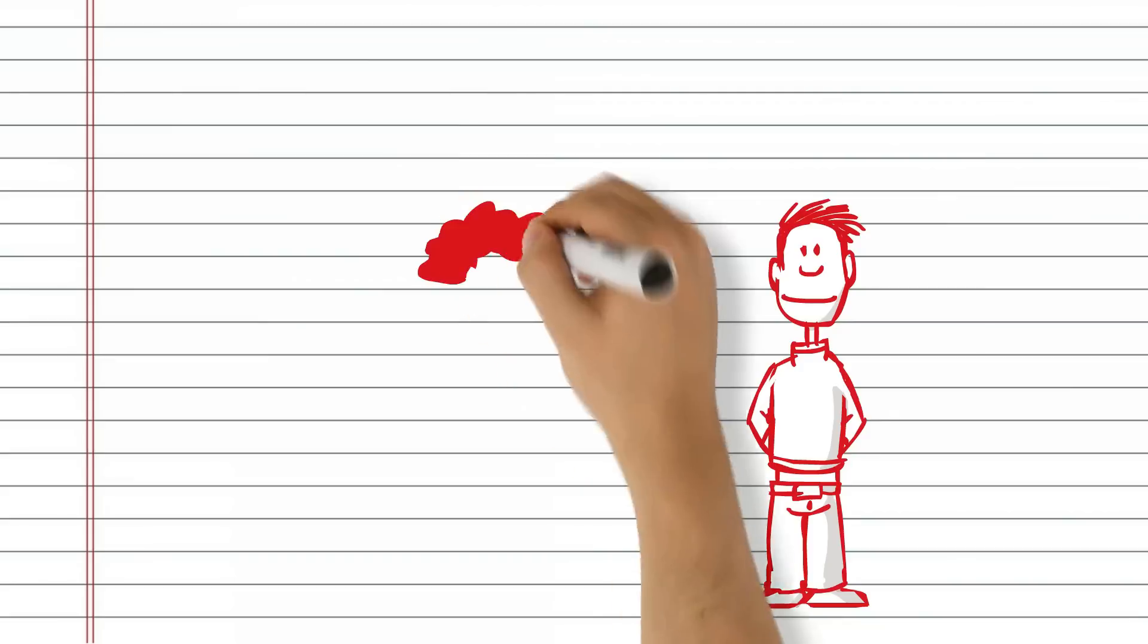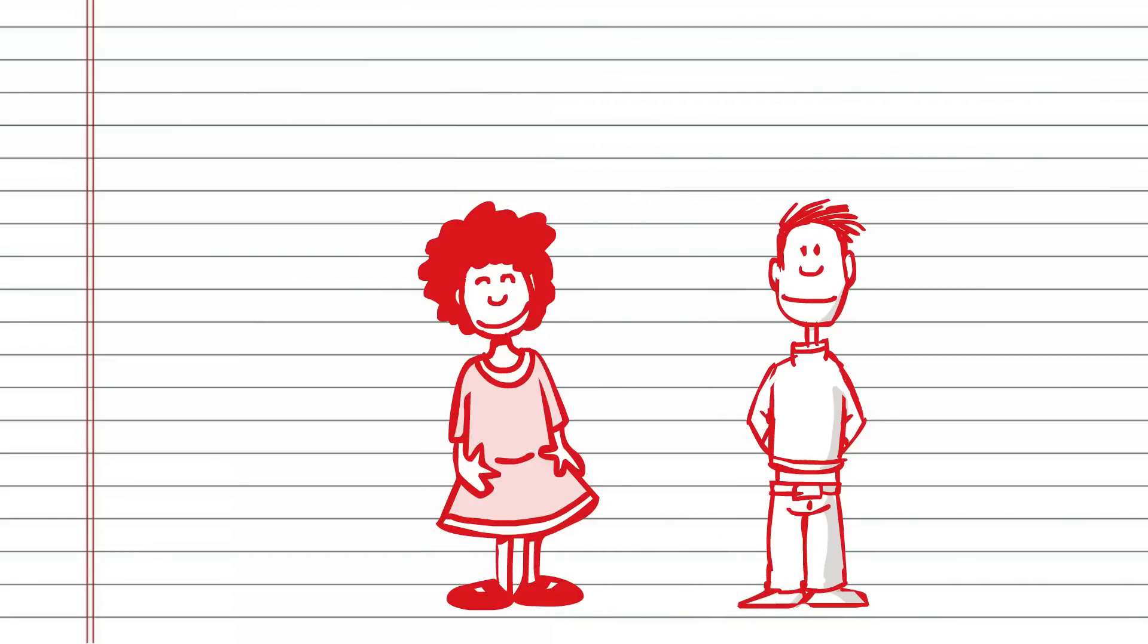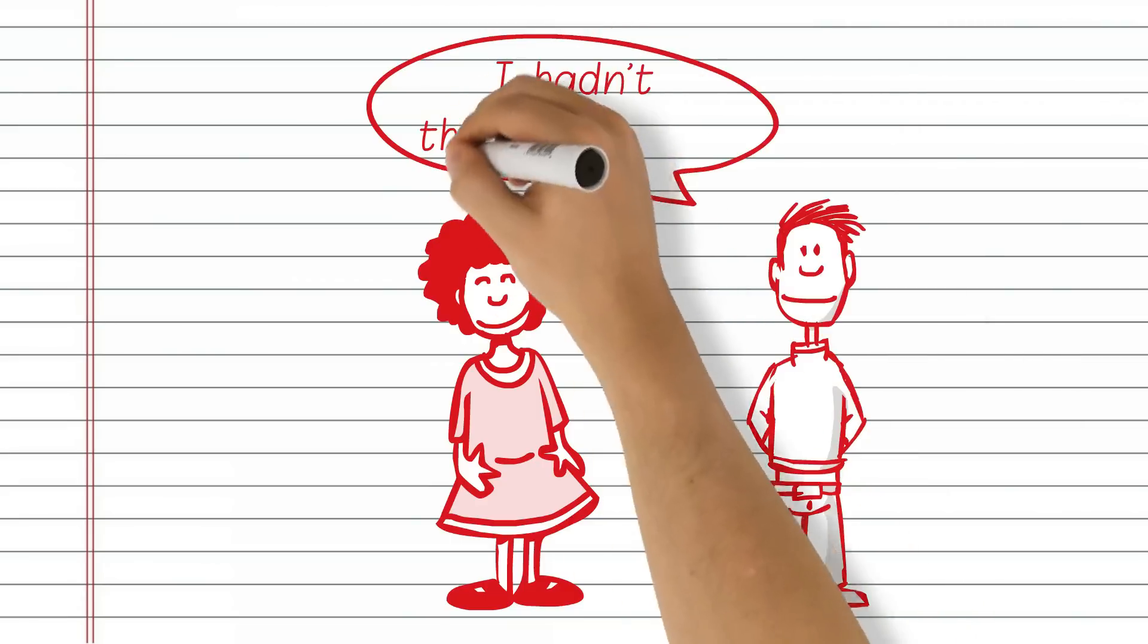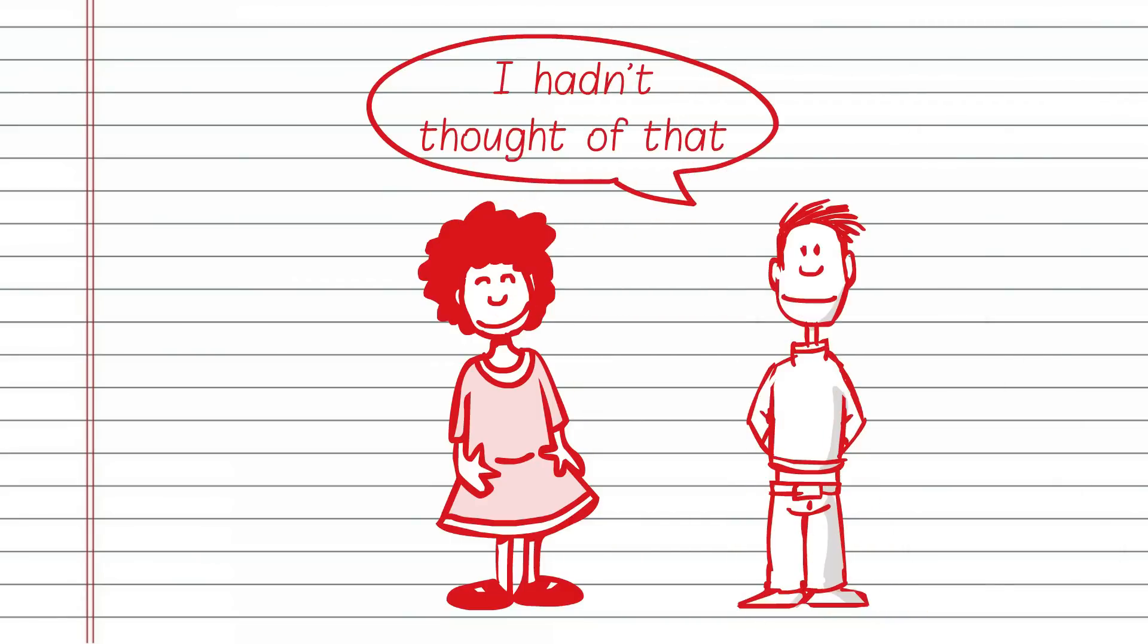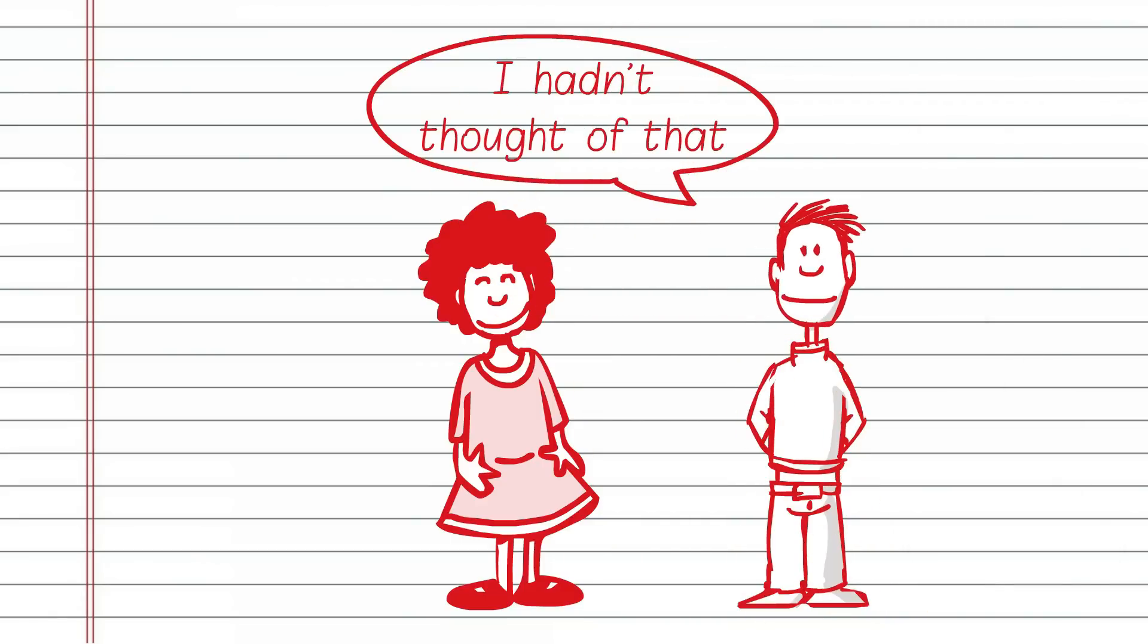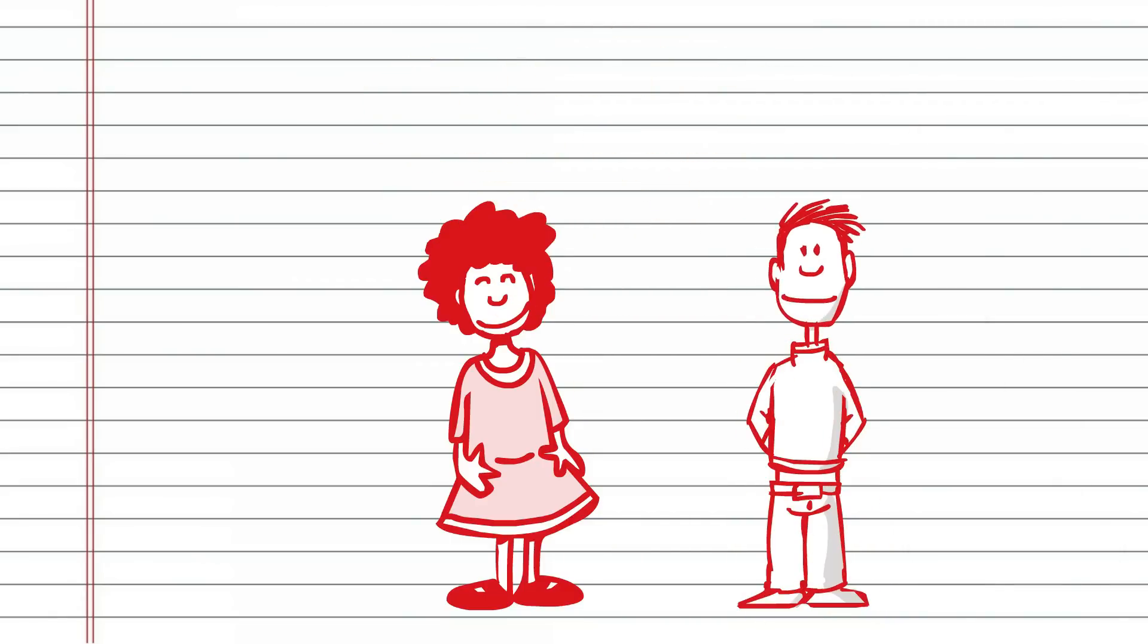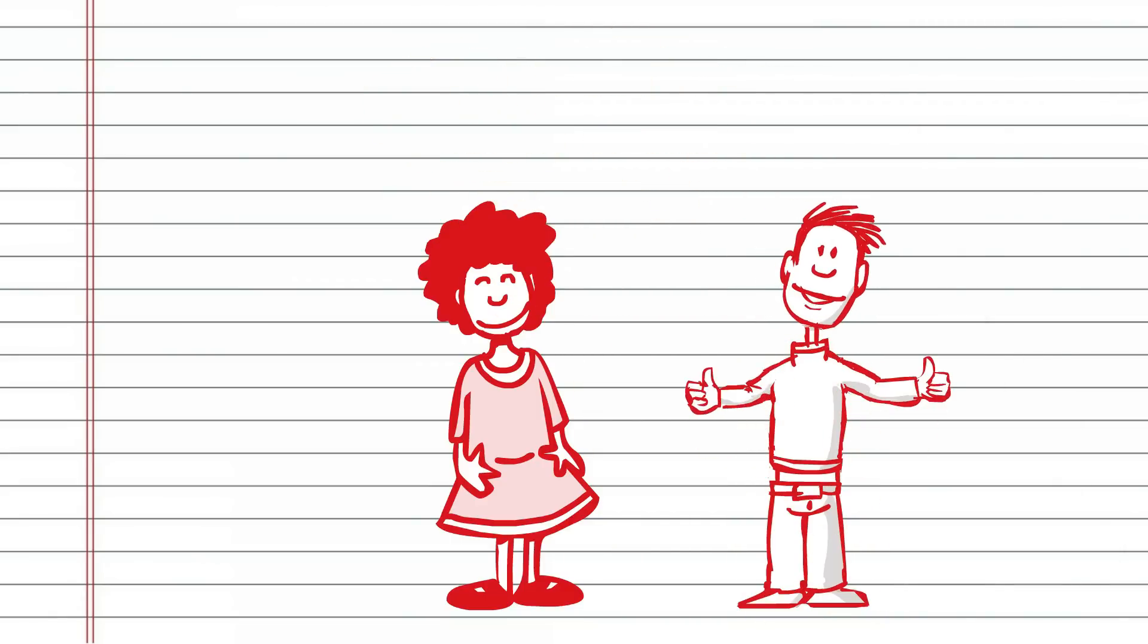If Joe's given the opportunity to teach someone else instead, though, then he gets to learn in a different way, through learning by teaching, and this might just help him catch back up to his classmates.